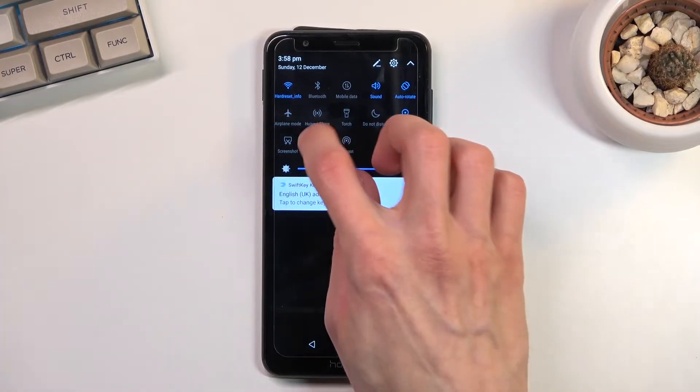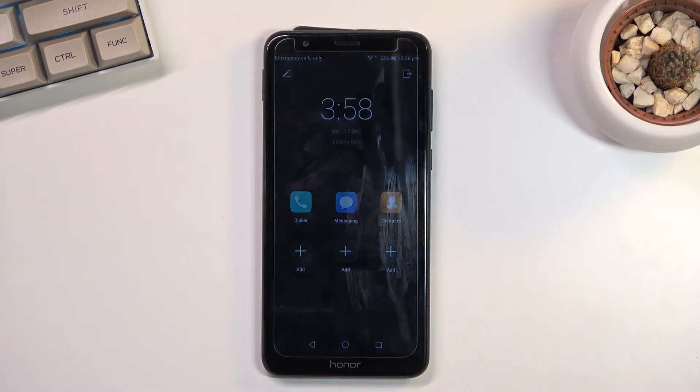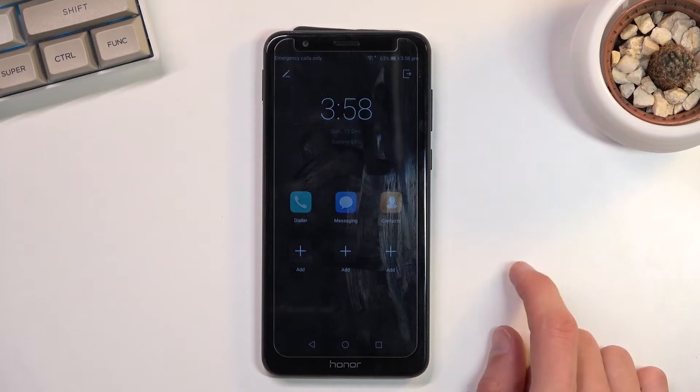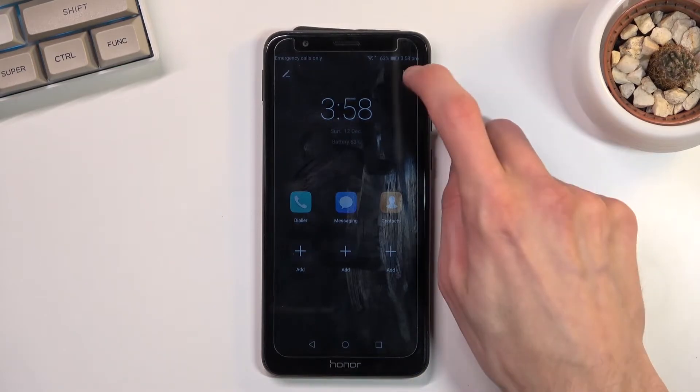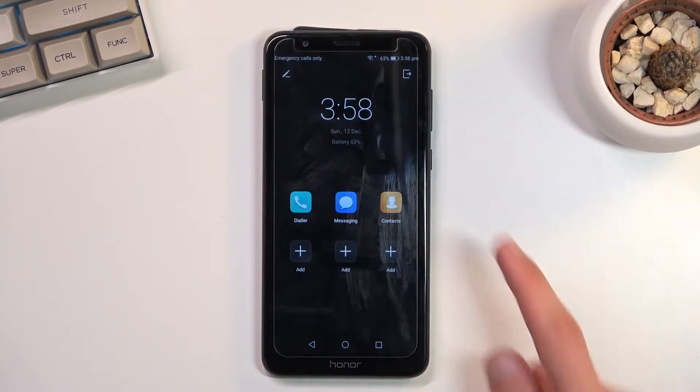So from here you can tap on it to immediately turn it on, though this is the ultra power saving mode so it does kind of limit the device, drops the max brightness and so on. You can exit it from here.